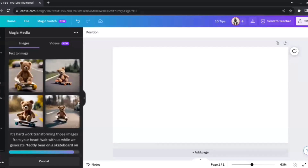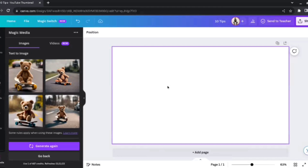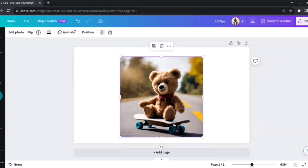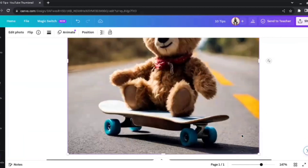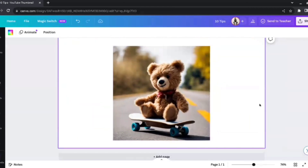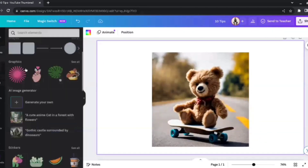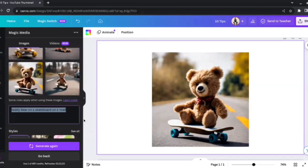Canva will try to produce four results — it'll take a few seconds since it's imagining something straight from our prompt. Here we go — we have the images, and I like this one the most out of the four. If we zoom in a bit, we can see it's a realistic-looking teddy bear riding a skateboard on a road. That's Canva's image generation in action.